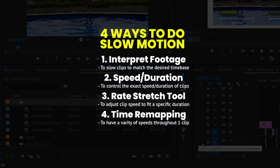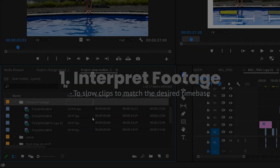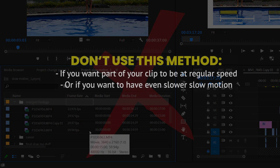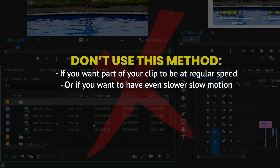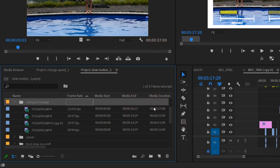There are four different ways to make your footage slow motion in Premiere Pro. The first way is to interpret your footage — this means Premiere automatically converts all your clips regardless of frame rate into their optimum slow motion speed. Only choose this method if you know you want the footage to play at slow-mo for the entirety of the clip. If you want some of it at regular speed or even slower, don't use this method, because it will change the frame rate and the duration of the clip in your project files.